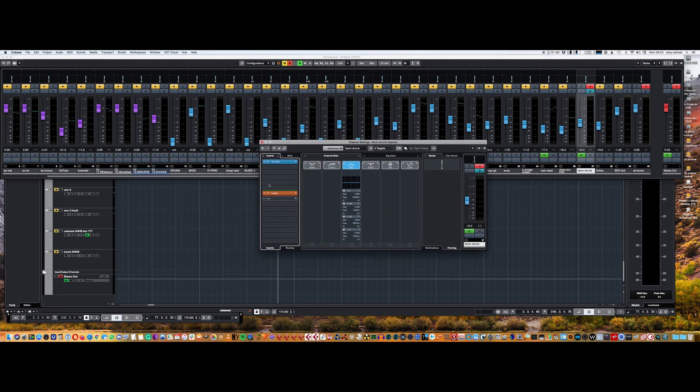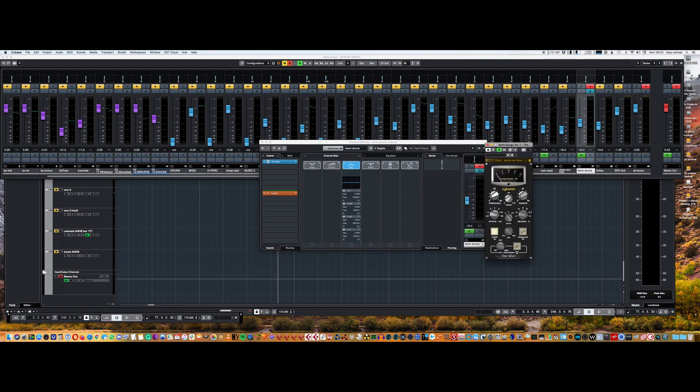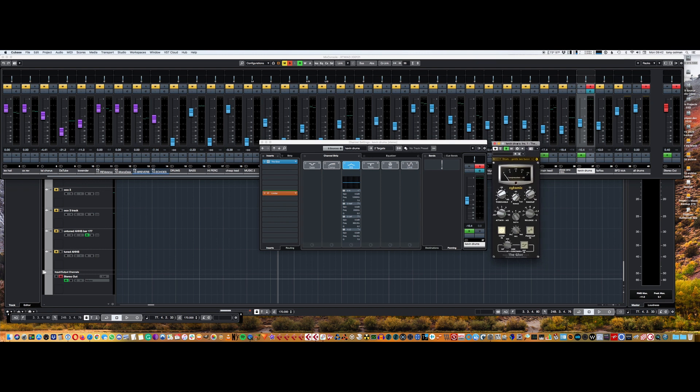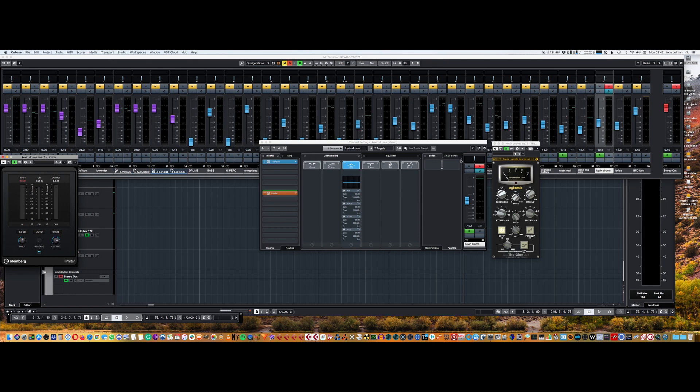It's quite simple what it's got on it. It's just got The Glue - Cytomic The Glue is really my favorite bus compressor. It's brilliant, it's based on the classic SSL bus compressor. I love it. And I've just got a little limiter just to catch things. I should have had that on auto release. As you can see, Kevin drums are actually going through that.